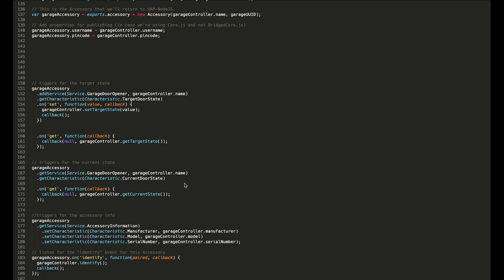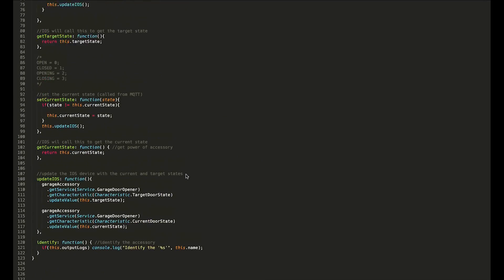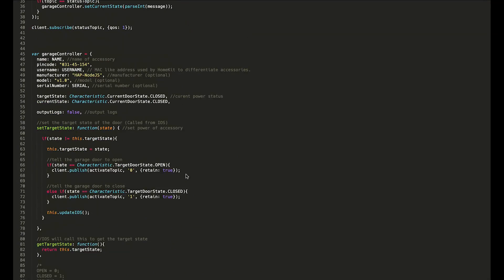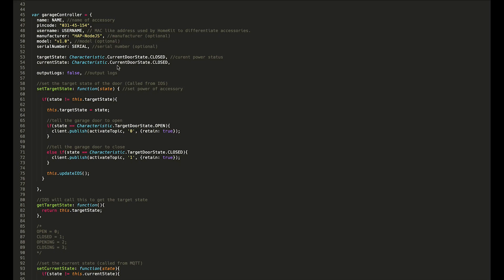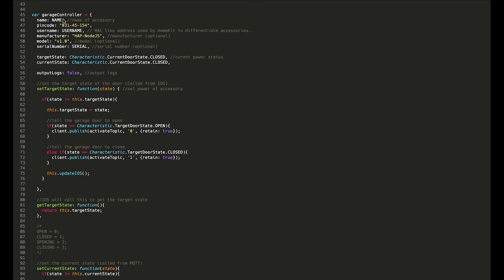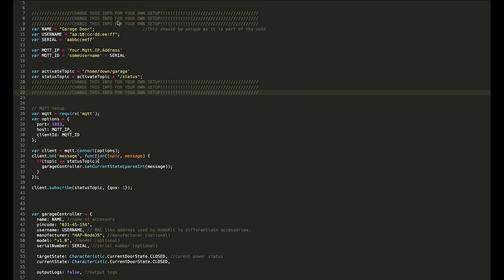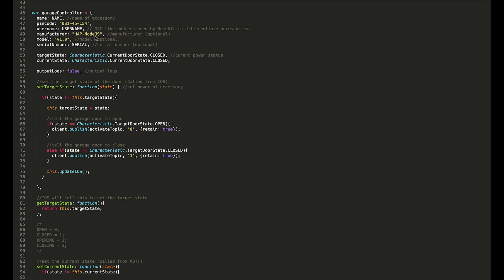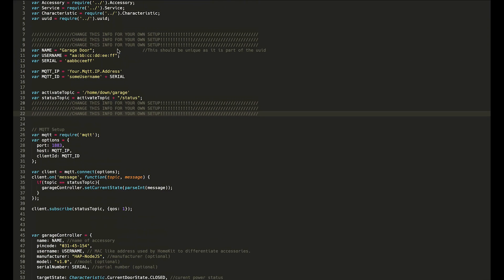Going up here, you can see I've created a new class here called GarageController. The name is the name that we defined above. That pin code here, you can see right here. The username, again, it's taken from above. In here, manufacturer HAP node.js—you can change that to whatever you want. Model, you can change that to whatever you want. And the serial number is also grabbed from up here.